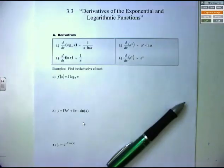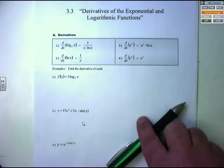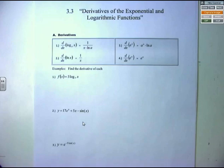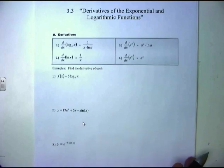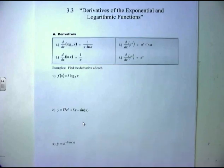Welcome back. We're now working on section 3.3, the derivatives of the exponential and logarithmic functions. This chapter is going to be about more memorizing of derivative functions.